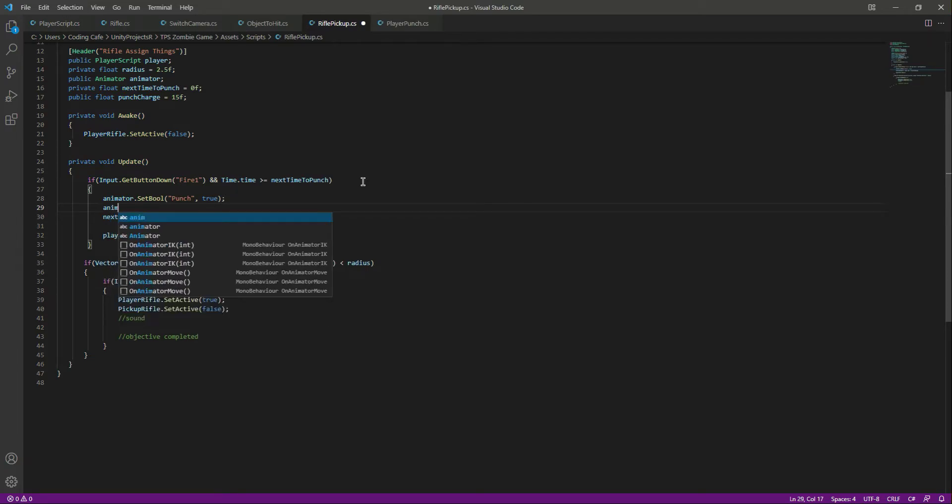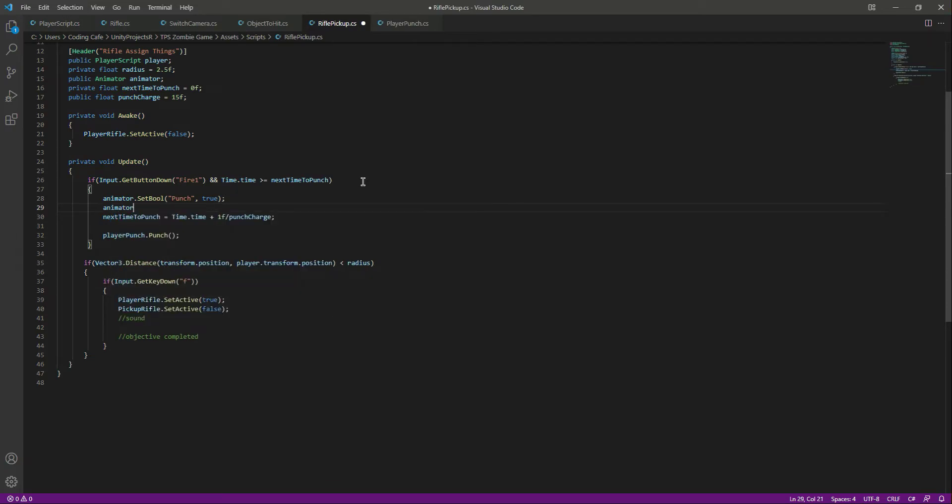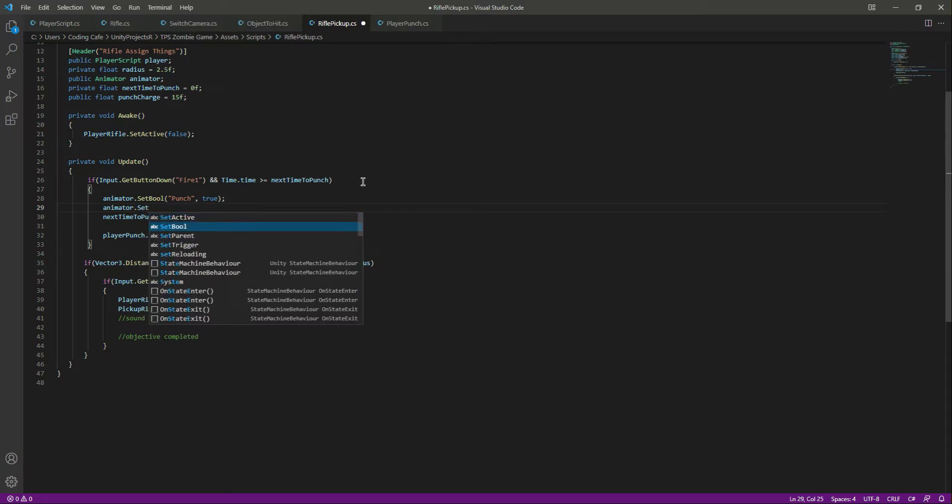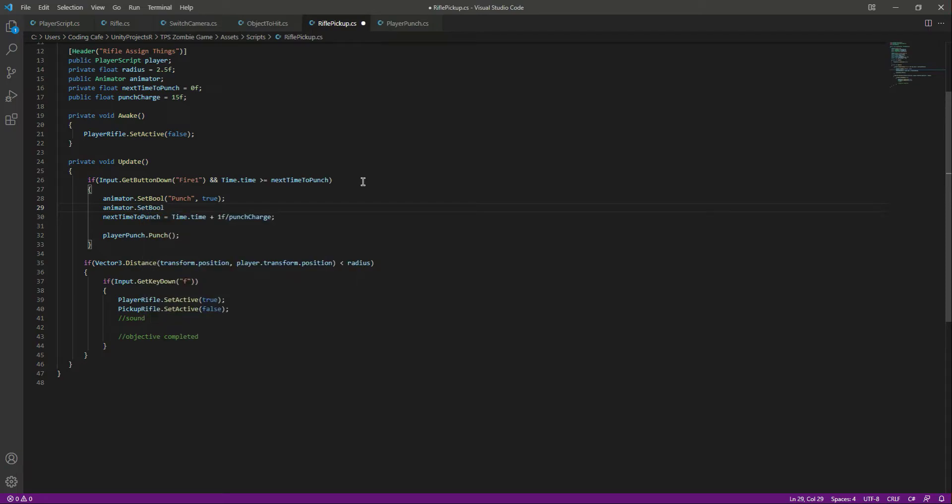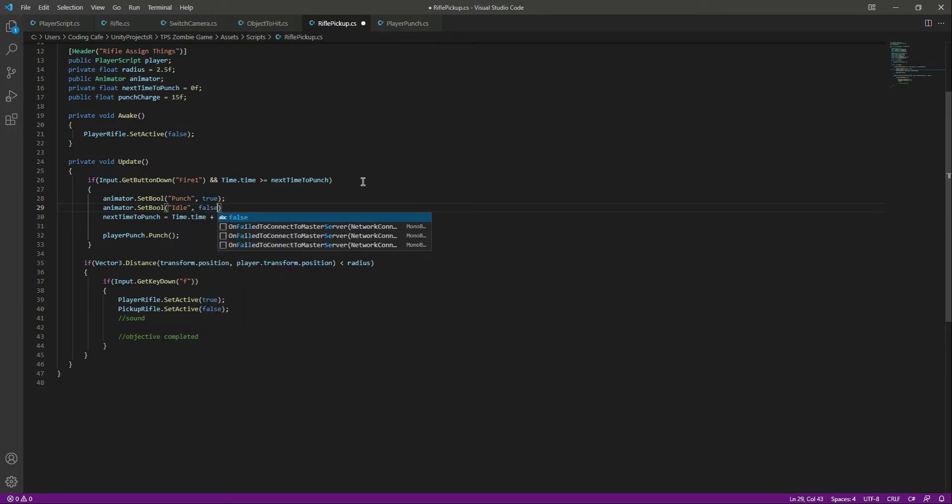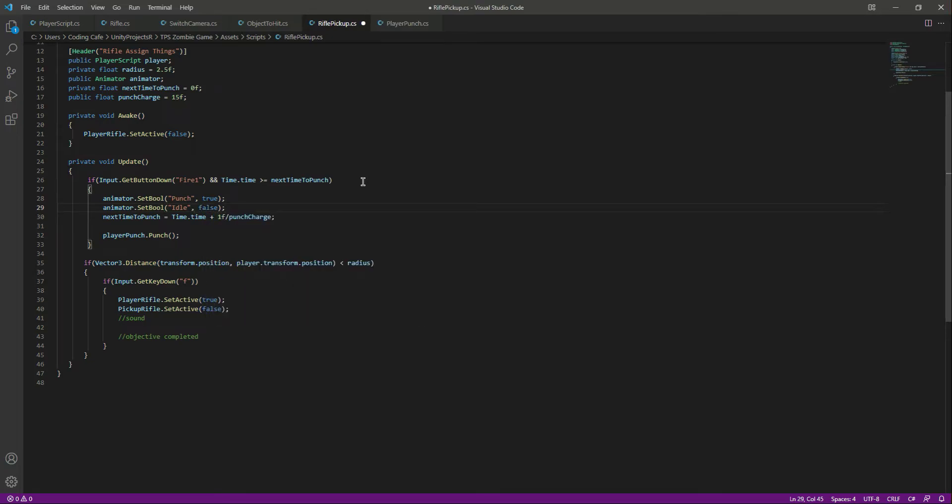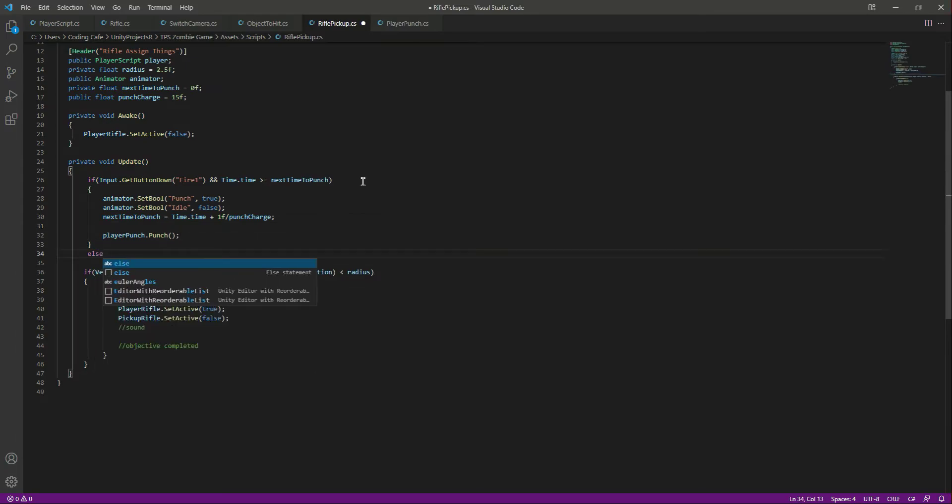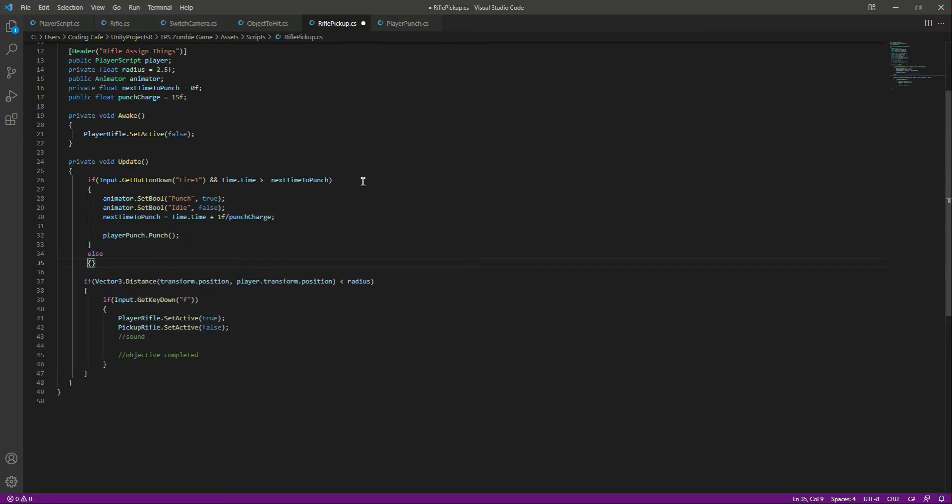When we are punching, of course we want the idle to be false, so we will say animator.setBool idle and set the idle to false. That's it. Then in the else block when we are not punching or when we are done punching, we want the vice versa.